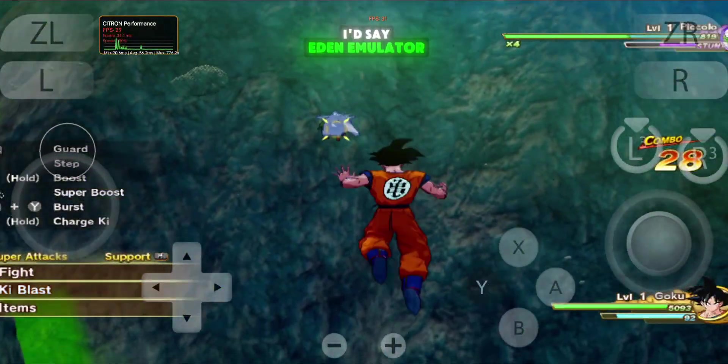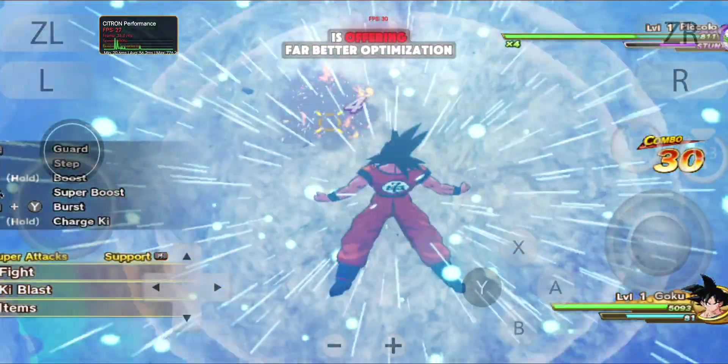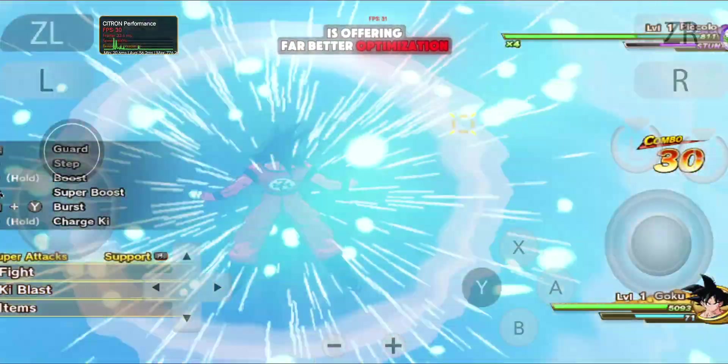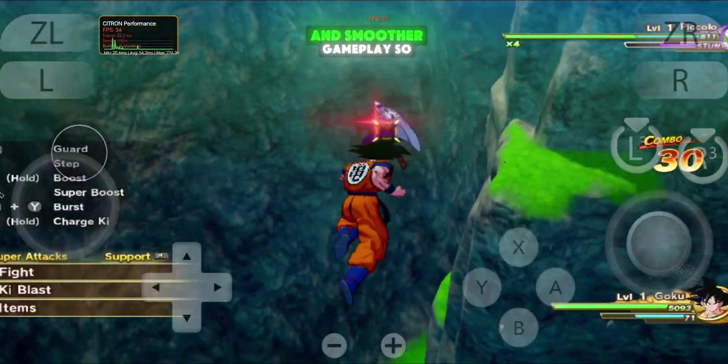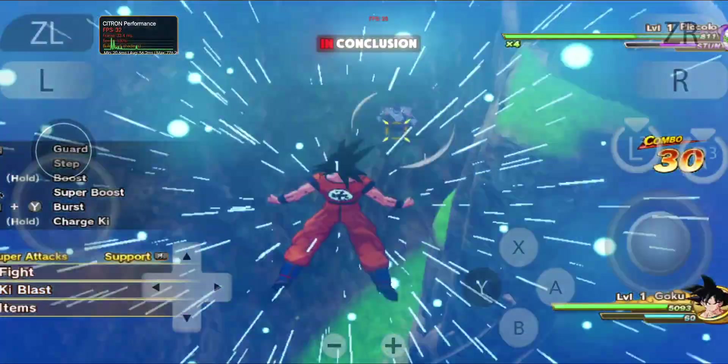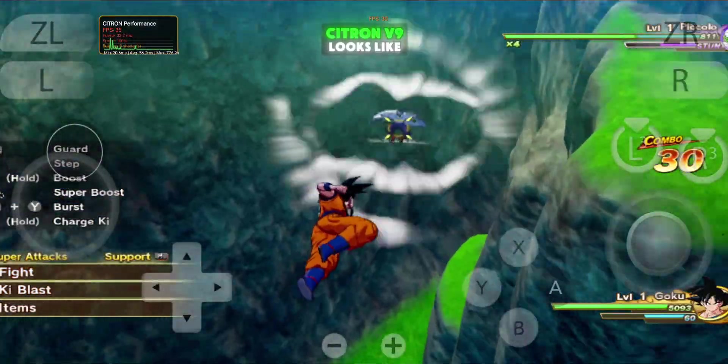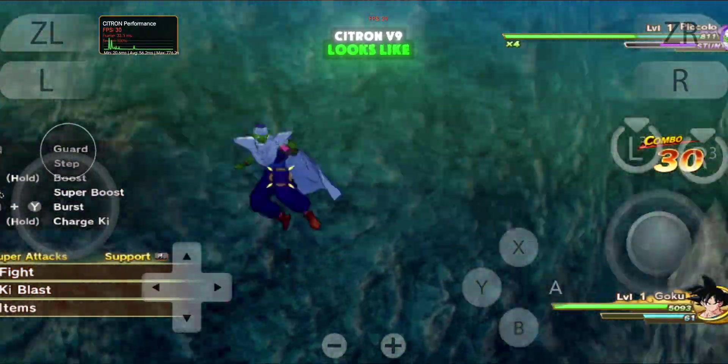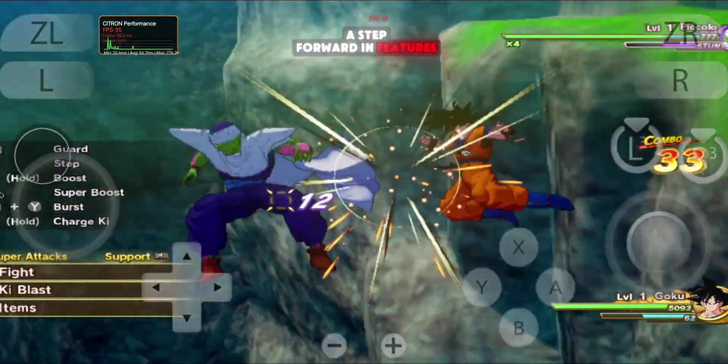At this point, I'd say Eden Emulator is offering far better optimization and smoother gameplay. So, in conclusion, Citroen V9 looks like a step forward in features.